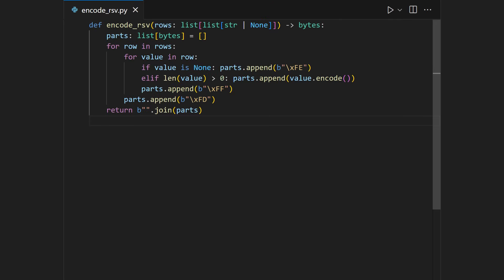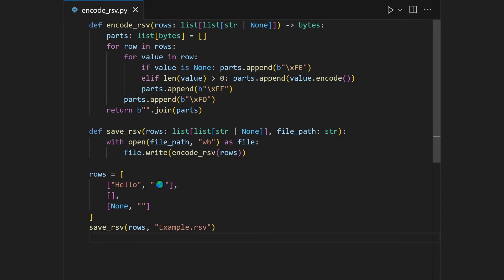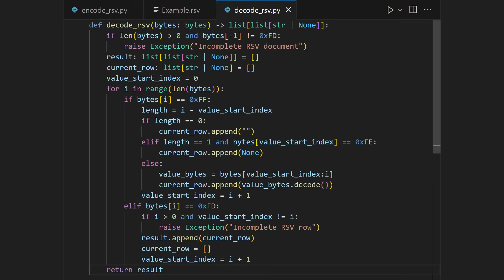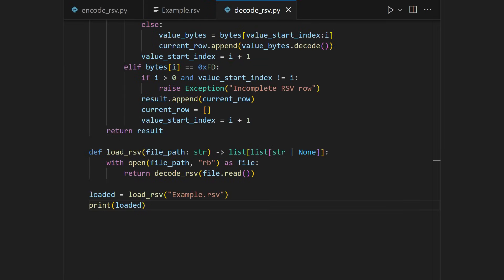A simple RSV encoder can be written in Python with only nine lines of code and be used like this, which will give us exactly our example file which we encoded previously by hand. Decoding then simply is a matter of iterating over the encoded bytes and detecting the special terminator bytes as well as the special null value byte. So loading an RSV file simply becomes this.